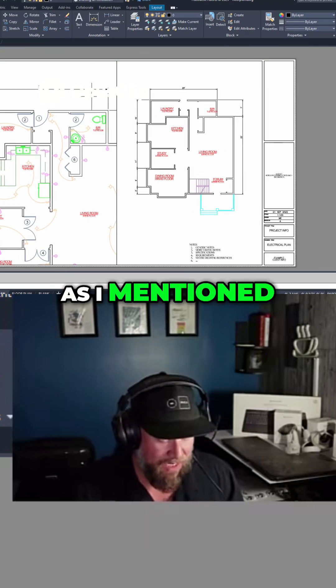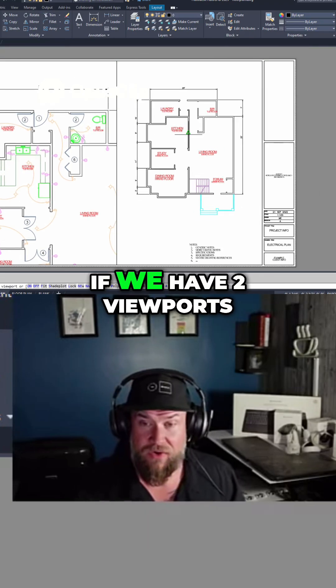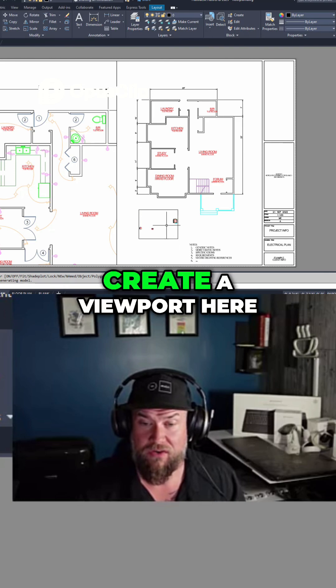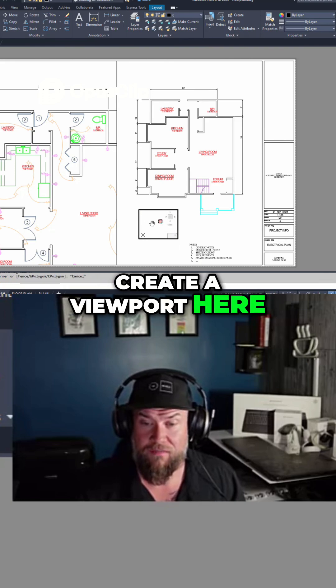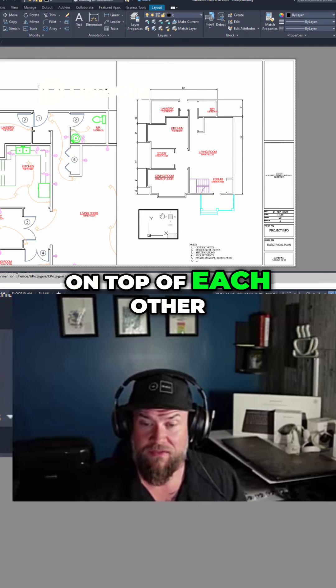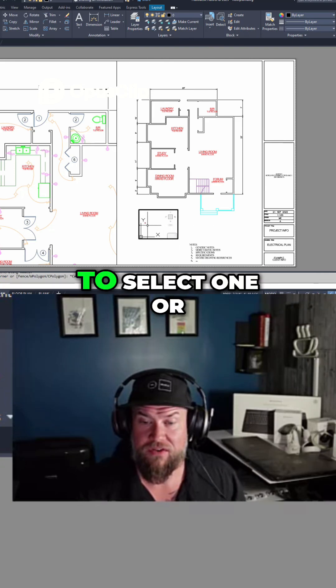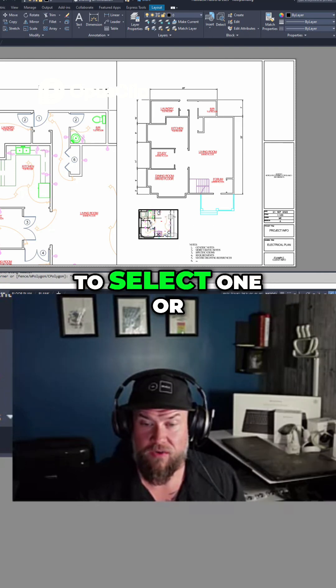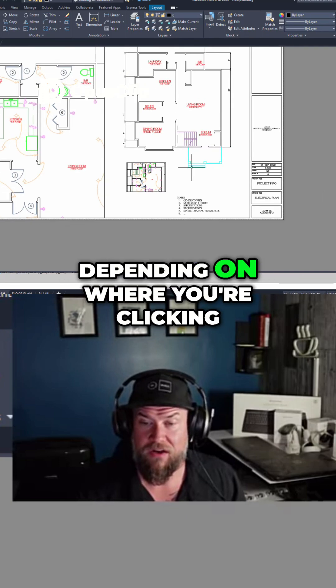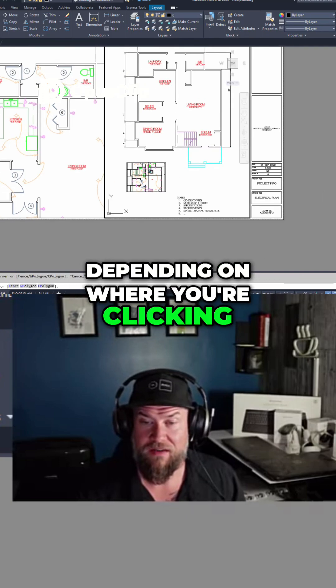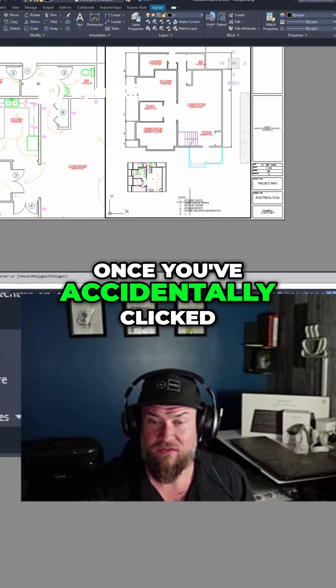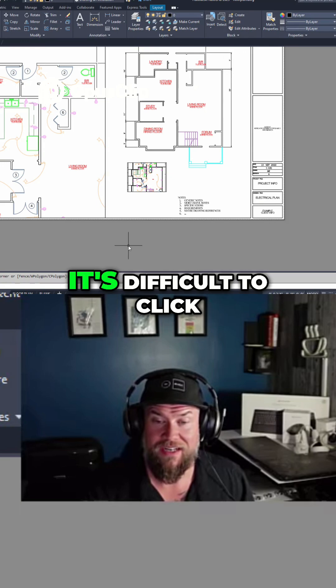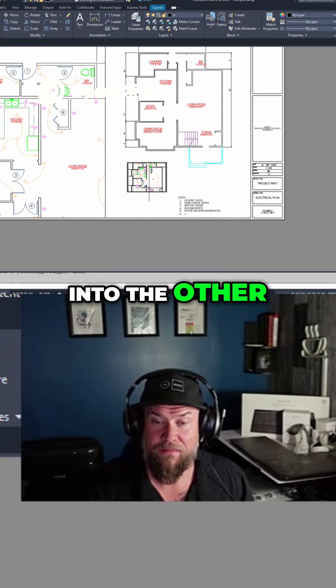And as I mentioned, if we have two viewports, so I'm going to create a viewport here on top of each other, it can be difficult to select one or the other depending on where you're clicking. Once you've accidentally clicked onto one, it's difficult to click into the other.